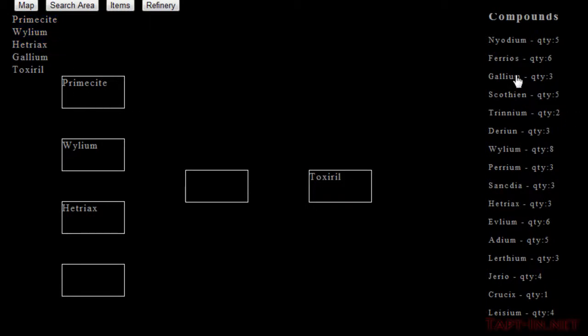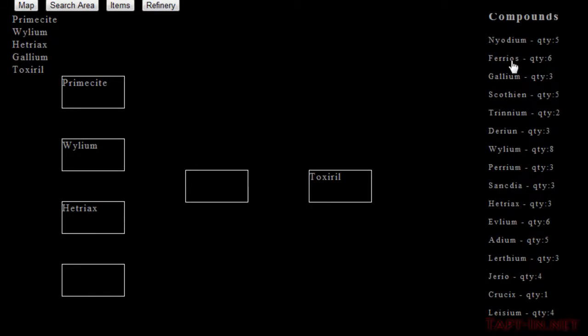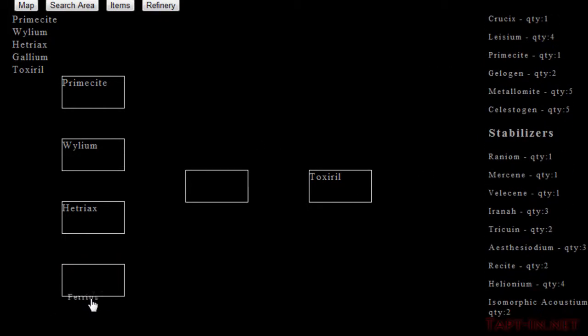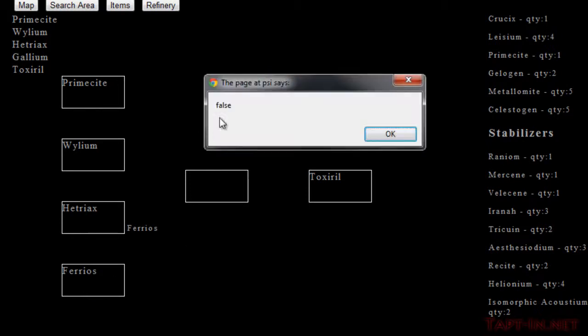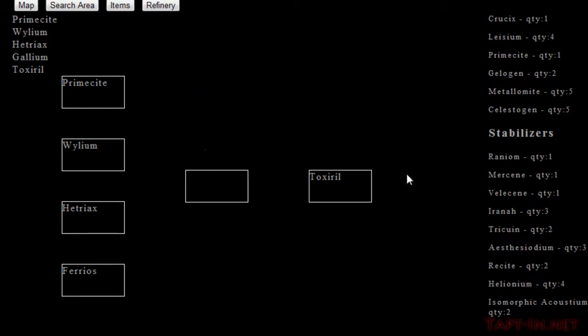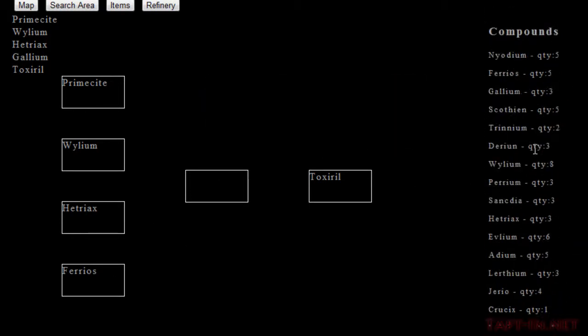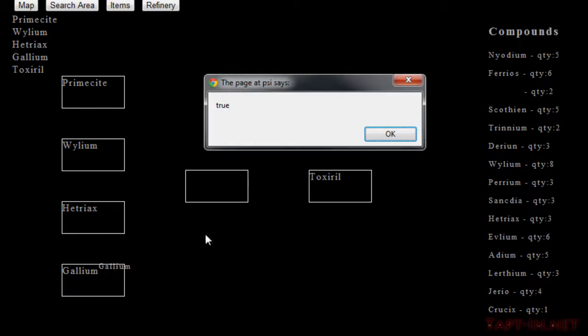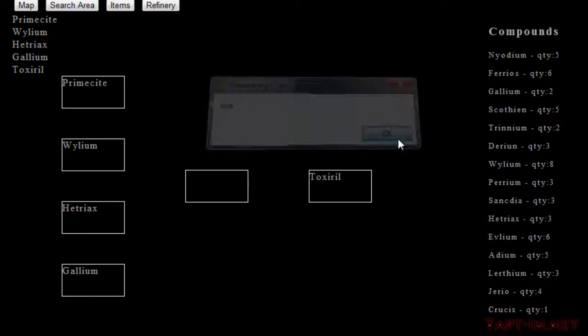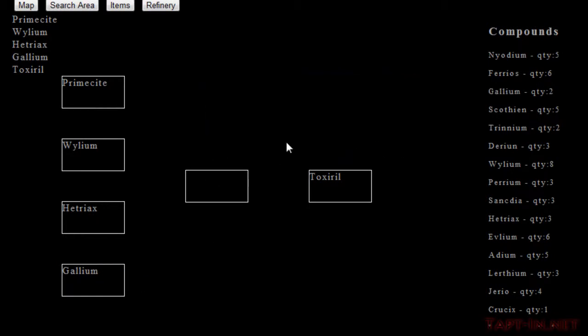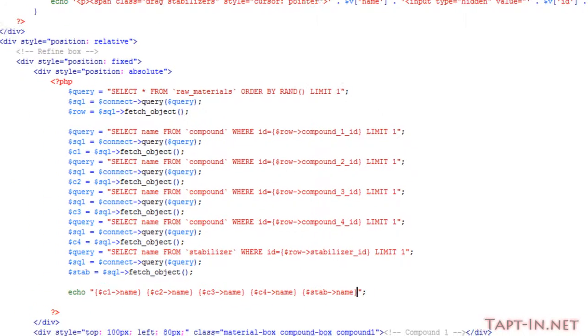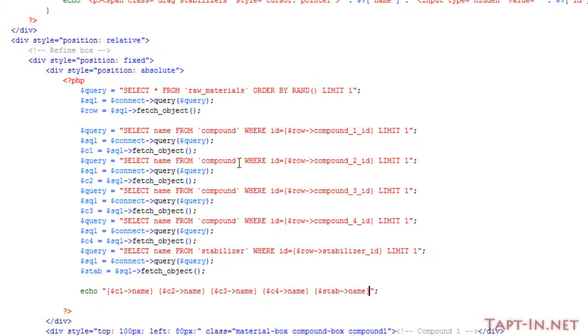we've got three of the compounds in the same order that is producing here and we've got the stabilizer. So when we put in this last compound, we should have that alert box come up saying true rather than false. And I'll show you, there it comes up false, but hopefully when we put this one in it comes up true.